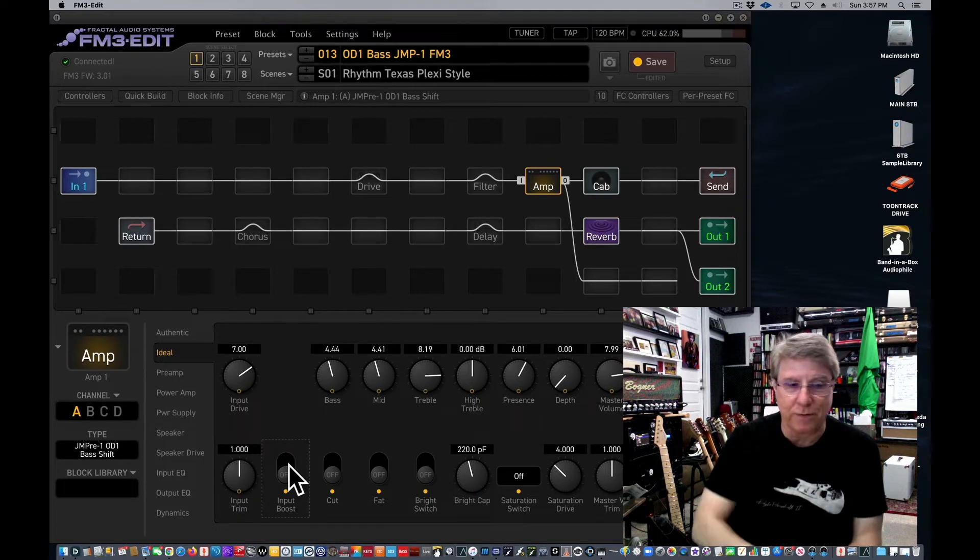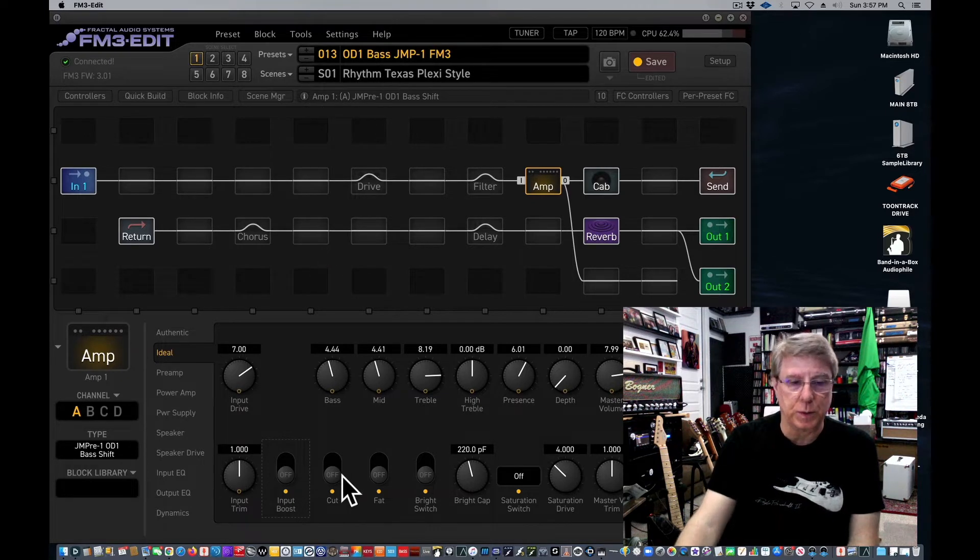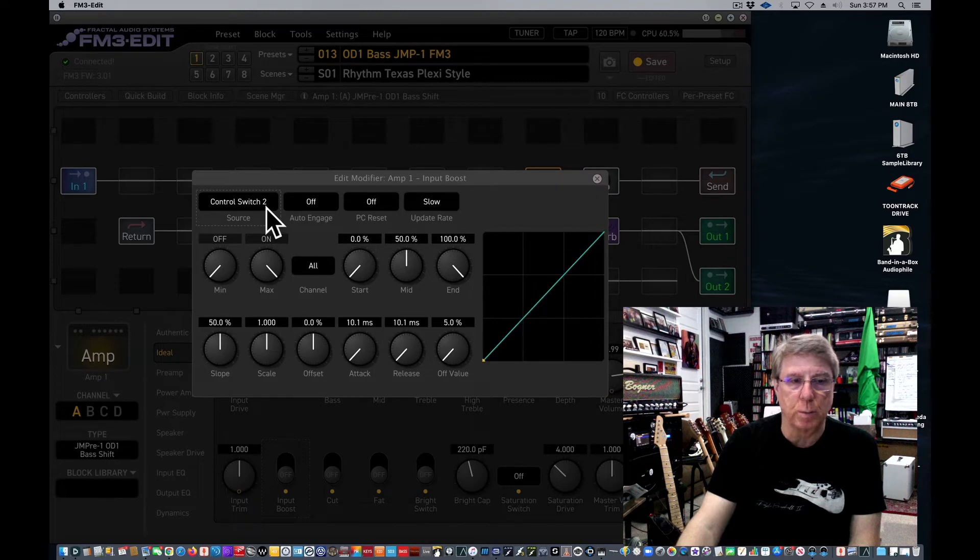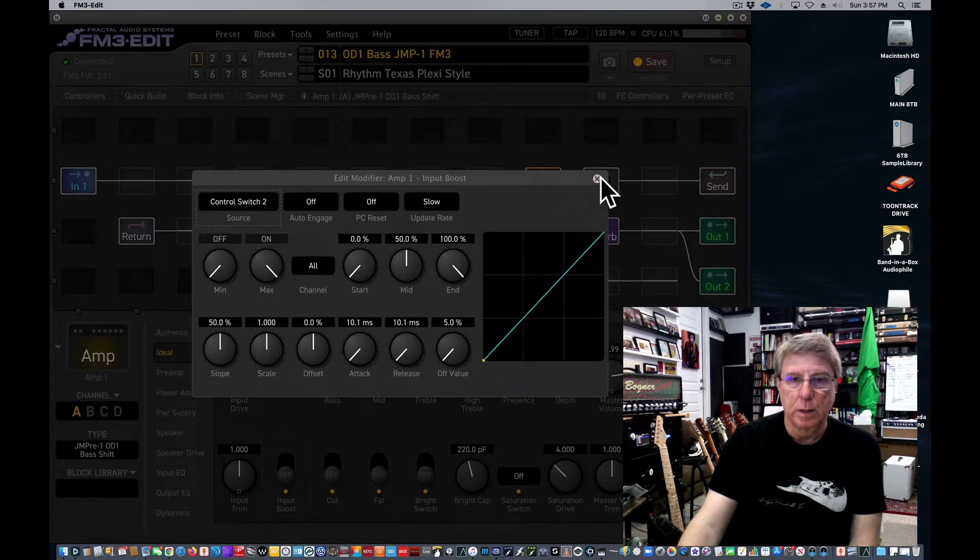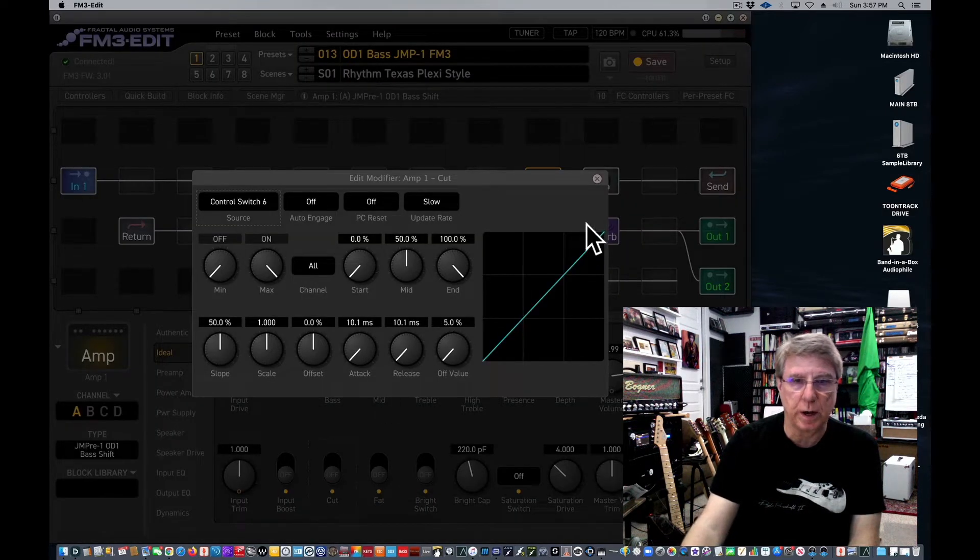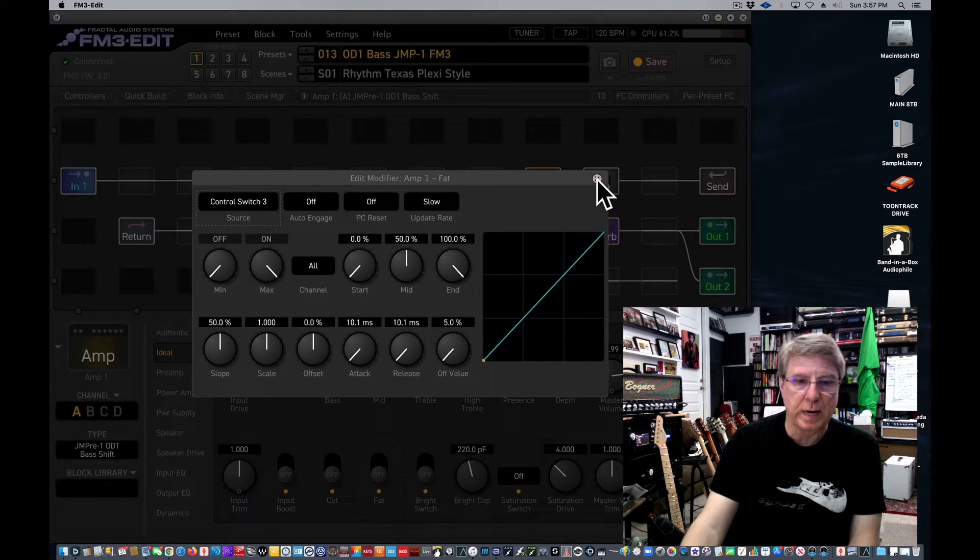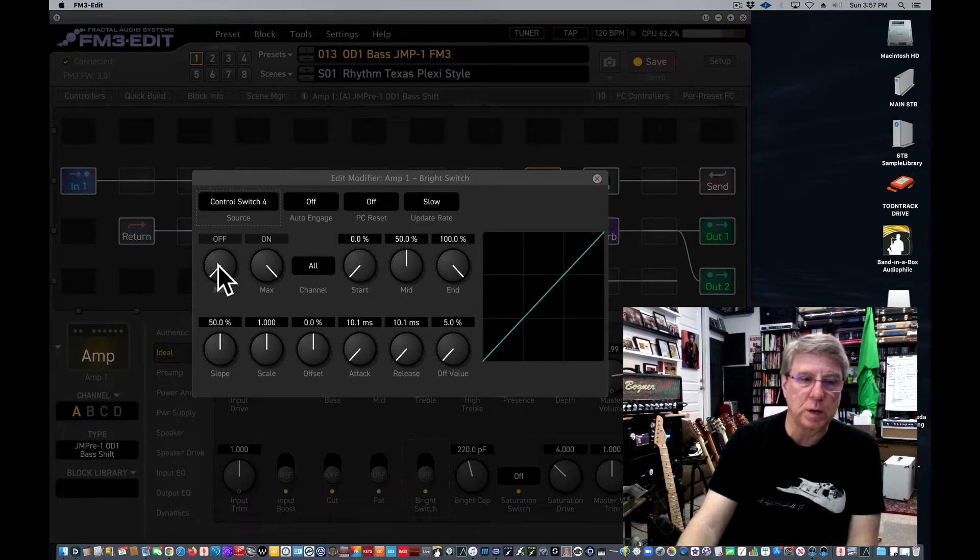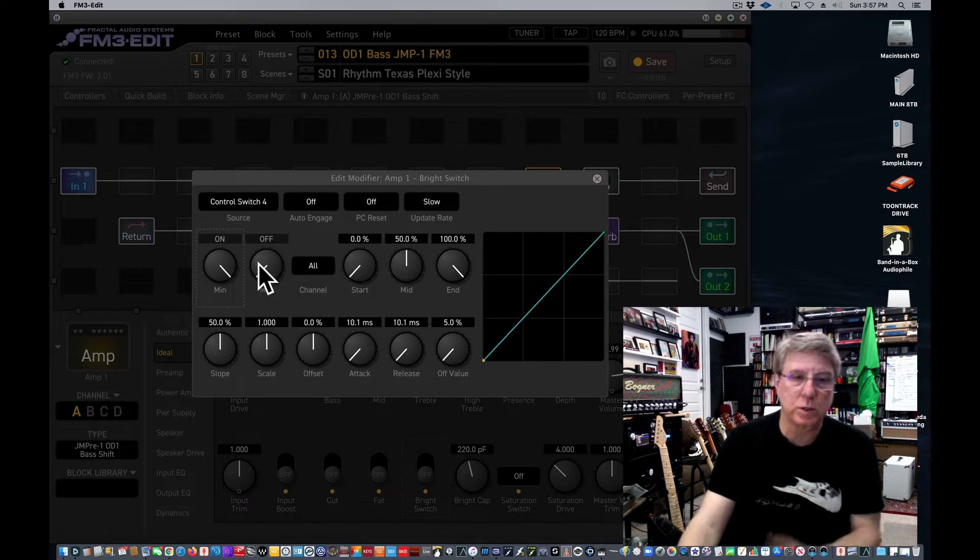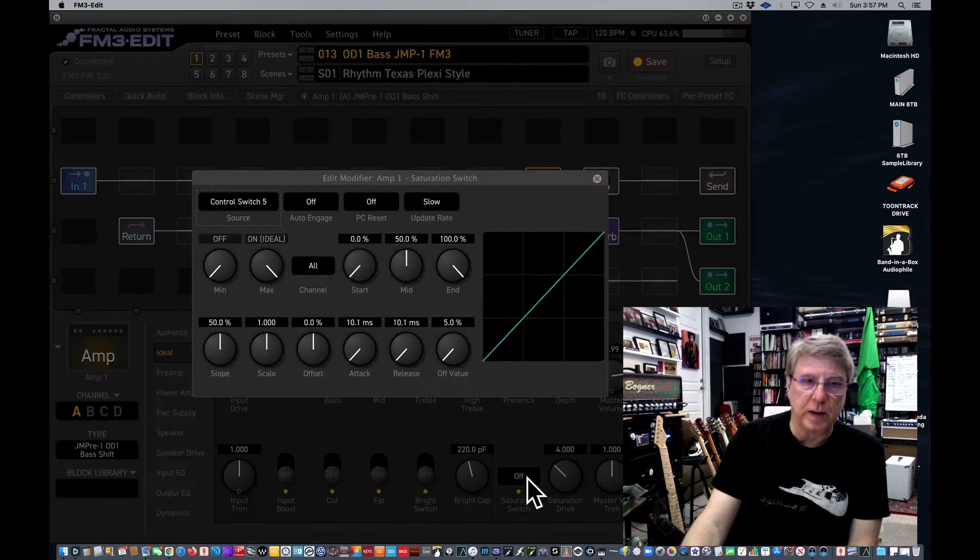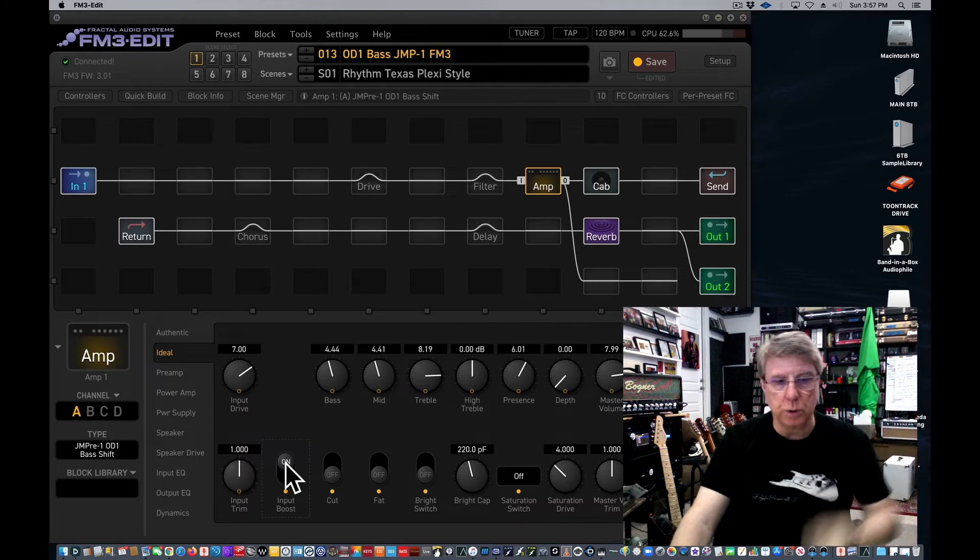So input boost is off here for this particular preset and again this is tied to control switch number two. I just did a right click on my mouse so you can see how you pull it up. Notice that control switch number six is cut, fat switch is control switch three, and this is all in the manual. Bright switch is four. On some presets I have them reversed to turn the bright switch on if that's the way the amp defaults. This particular amp model, the JMP, it's not on. And then that saturation switch is five. So just a quick summary: two, six, three, four, five, and that's all because I added cut last.